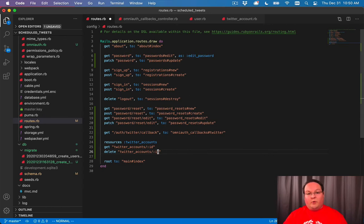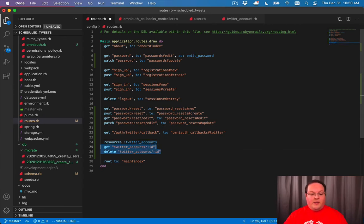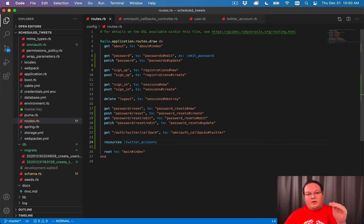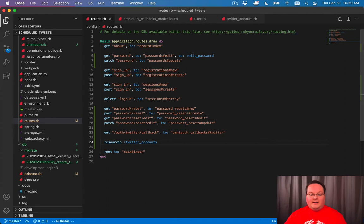So if we want to remove a connection, we can do that as well. This is something that we can use to generate the index, the show, the new, the create, edit, update, and delete routes automatically for us.